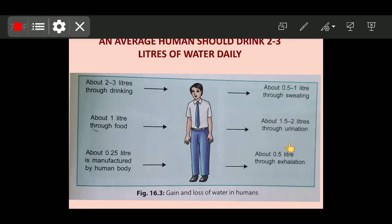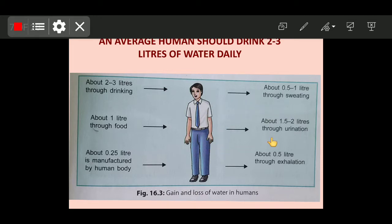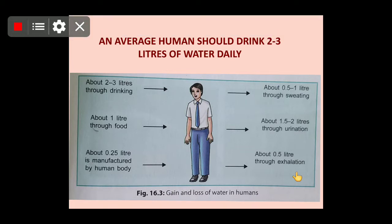As you can see, 2 to 3 litres of water enters the body through drinking, 1 litre through food, and 0.25 litres is manufactured in the human body. About 500 ml to 1 litre comes out through sweating, 1.5 to 2 litres through urination, and 0.5 litres through exhalation — when we exhale carbon dioxide, water vapours also come along with it. So consumption of water is very necessary to live a healthy life.